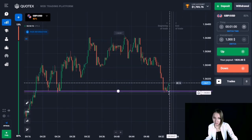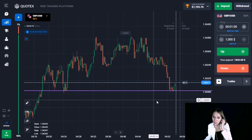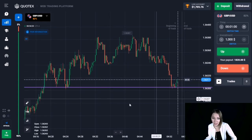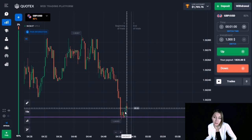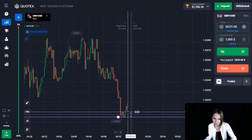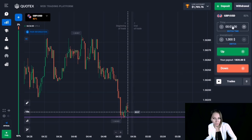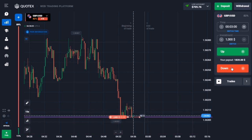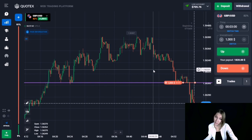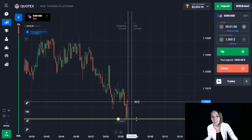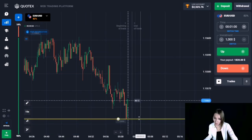Here we can see a support level. The price approached our level with strong impulsive red candlesticks, and after that there was a small pullback up. Since this is not the main support level but an inner one, I think this level will be broken through soon. I would like to open a trade for three minutes with a reserve, expecting a small pullback before the breakout. The level has been broken through and we're getting great profit.